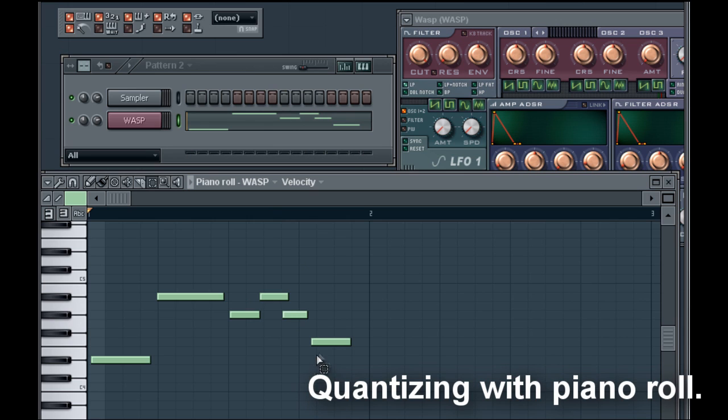If I play it back you can hear that the sounds trigger kind of loosely or not quite on time. So what quantization does is it tightens up the notes to give them more exact timing.